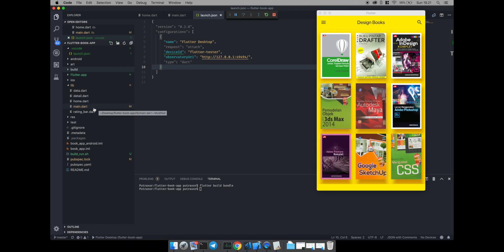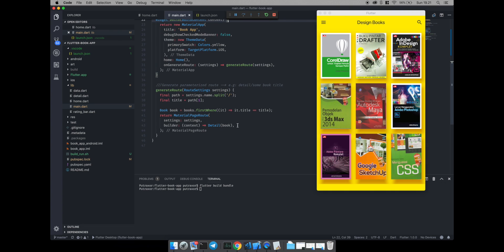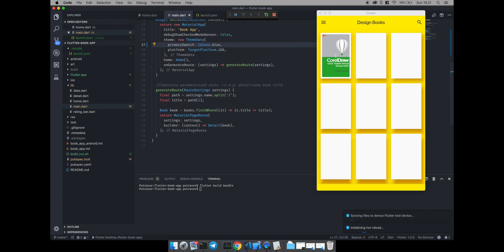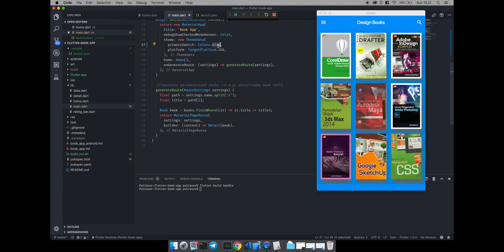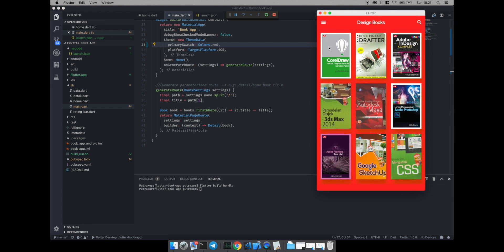You can run the Flutter application with the hot reload feature as well. Here I will change the app theme color to blue — and as you can see, hot reload works. The animation also runs smoothly.